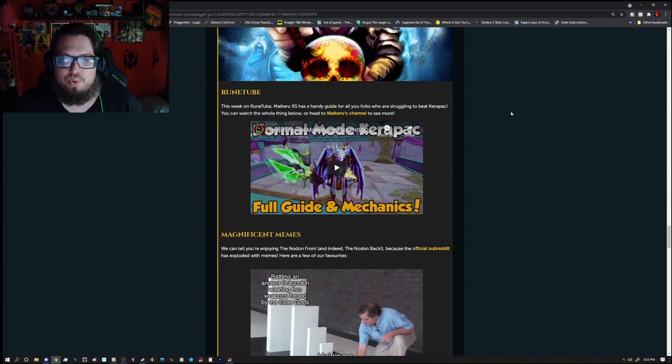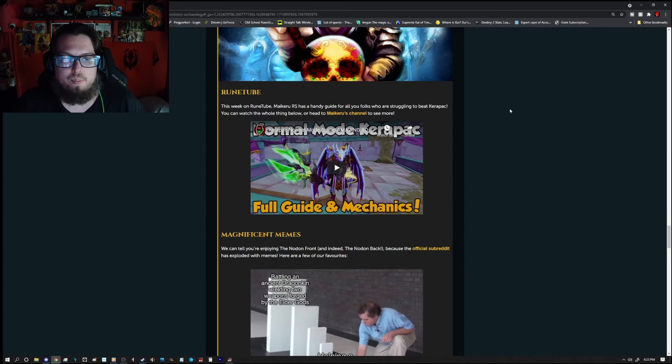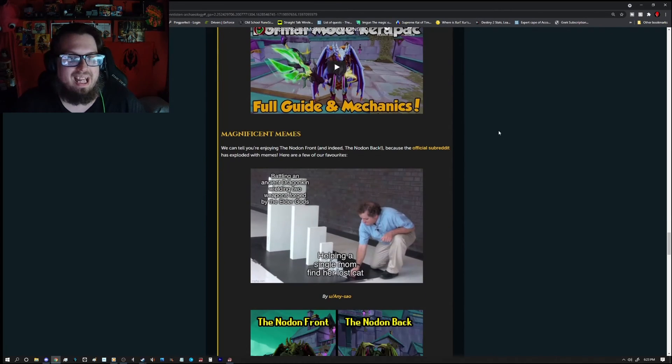Community, we got Runetube, we got Makaroos channel, do check it out. It's a normal mode Karapek full guide and mechanics.